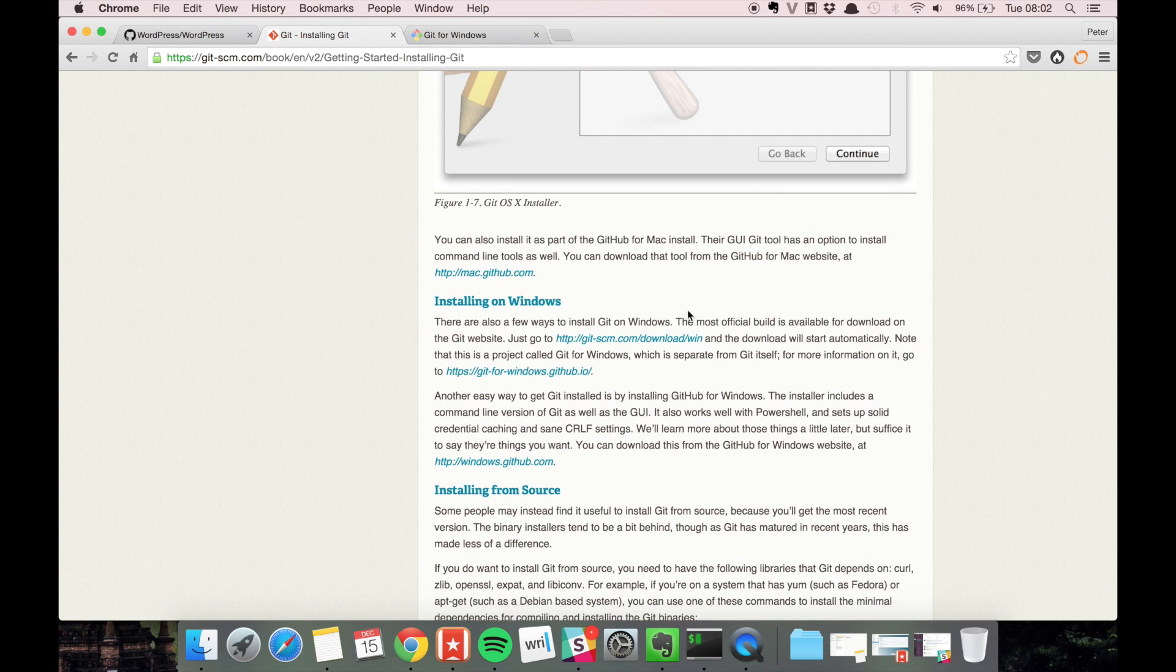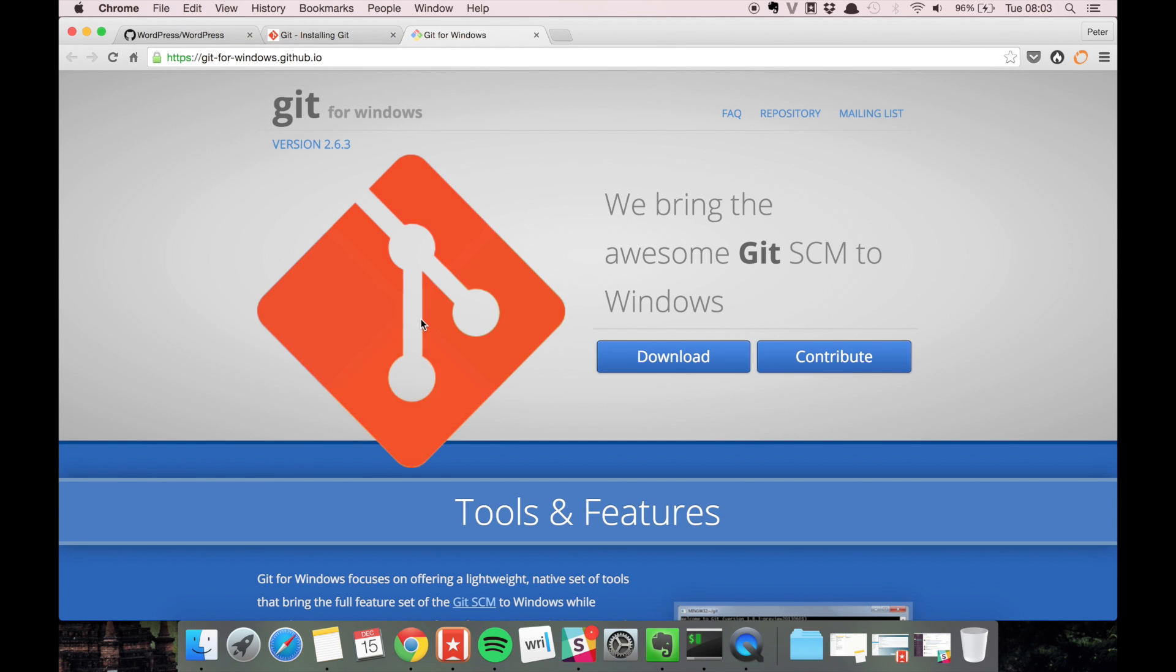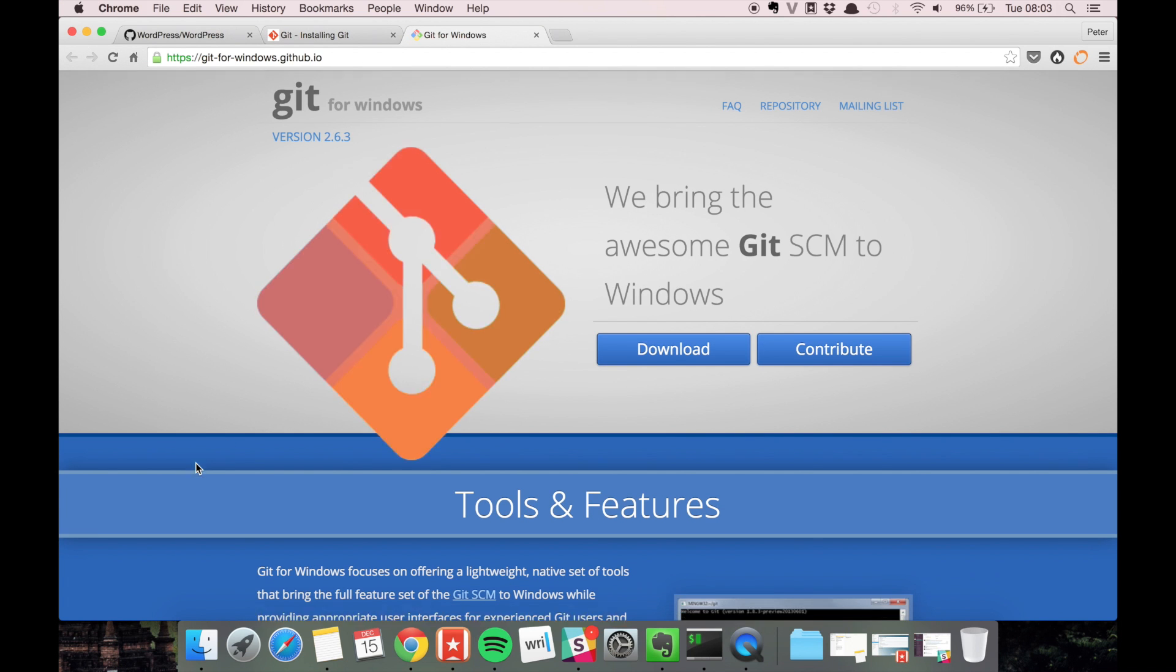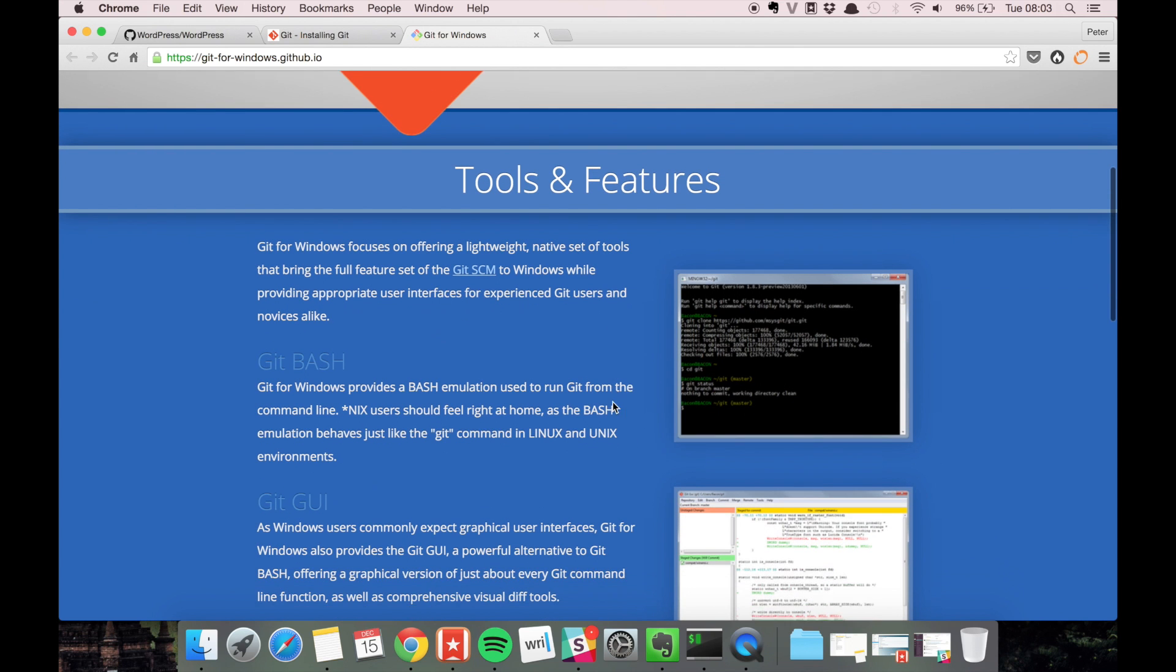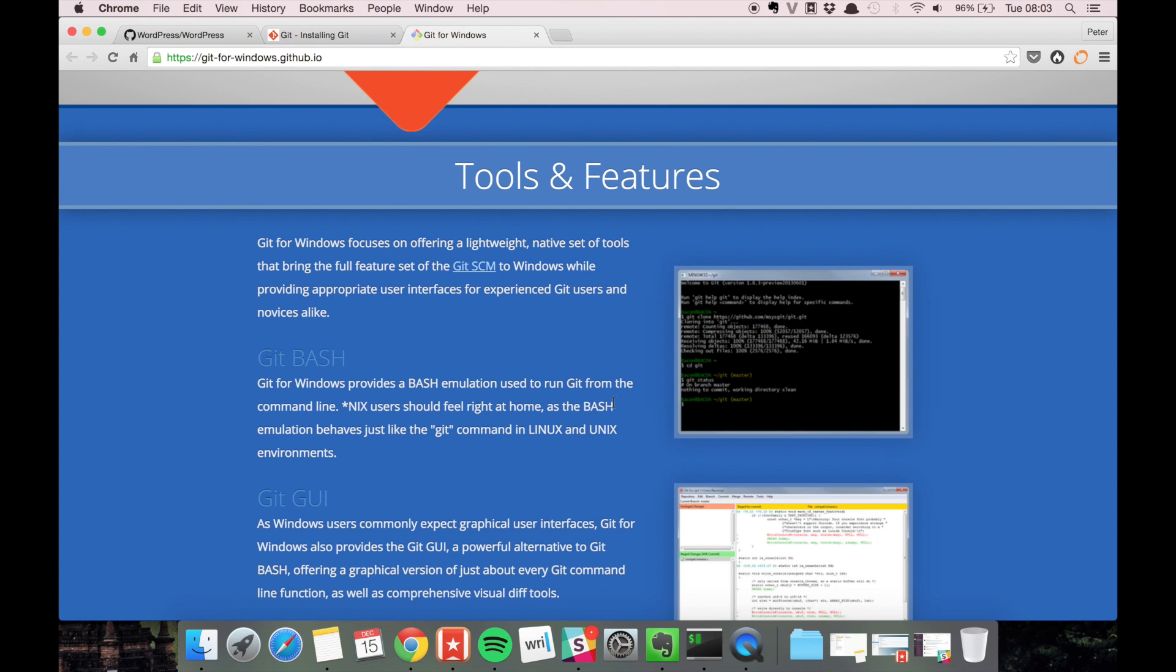If you're on Windows, there's this project called git for Windows that you should check out. It includes git bash, which you can use to type in all the commands we're going to use during the videos.